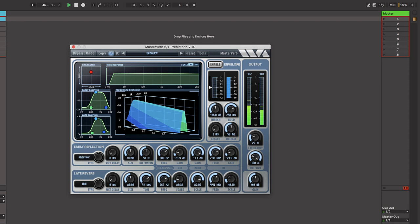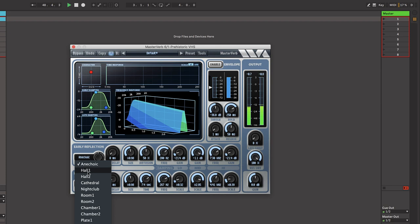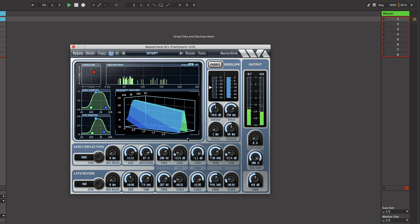Here you can choose your reflection types. A number of reflection patterns are provided including halls, rooms, chambers and plates.